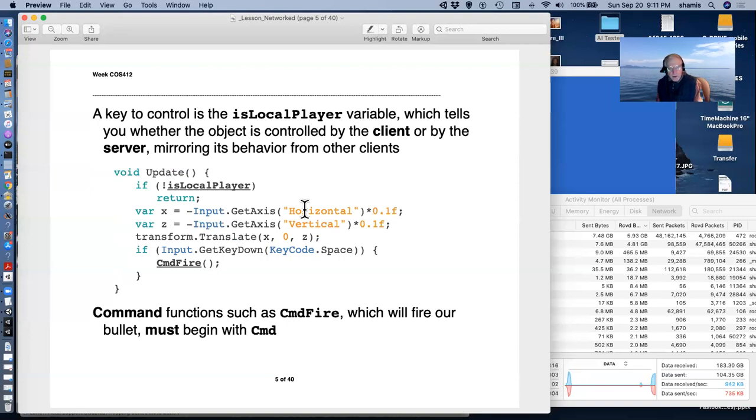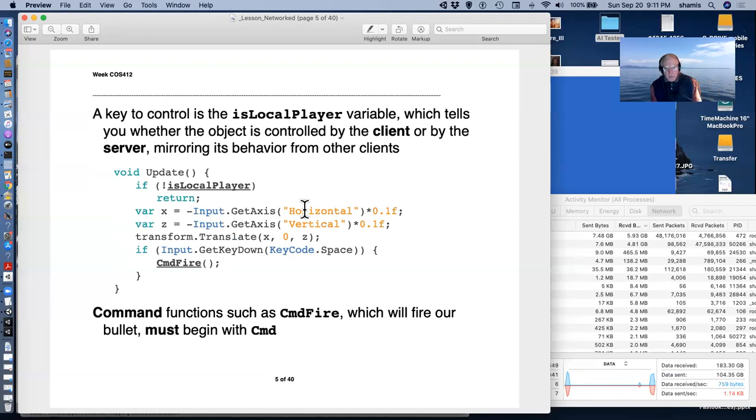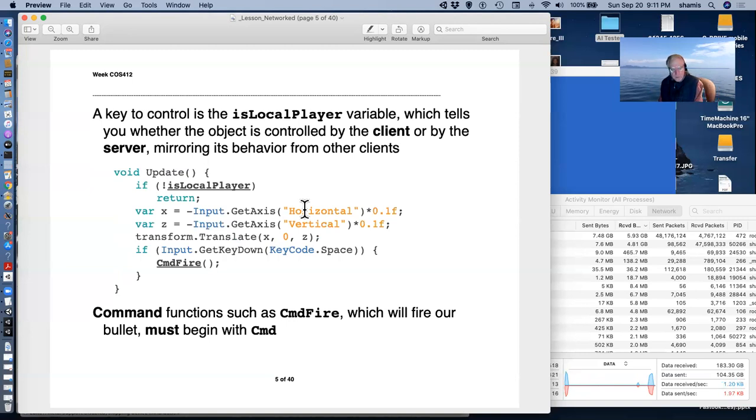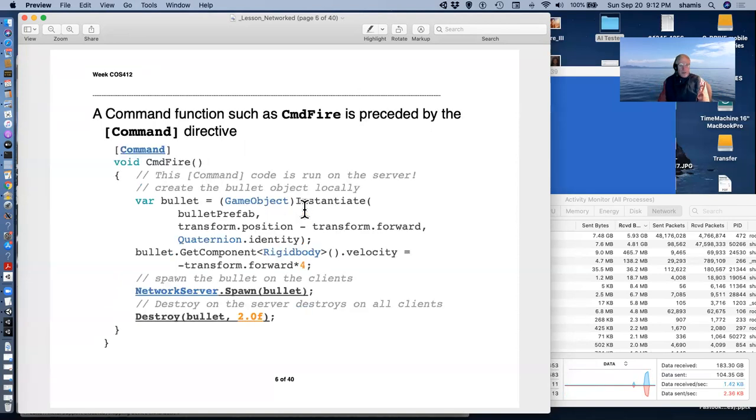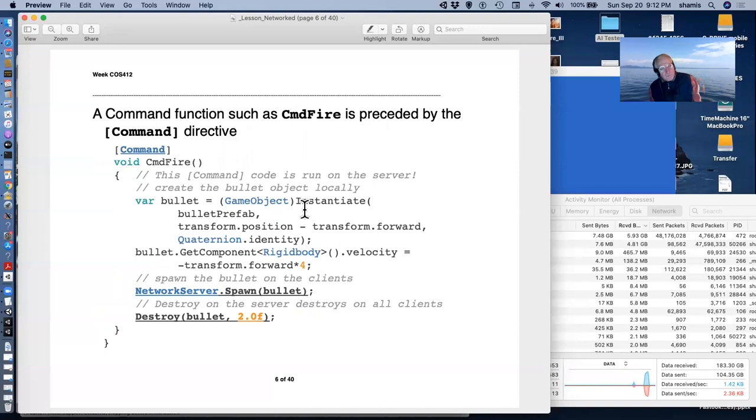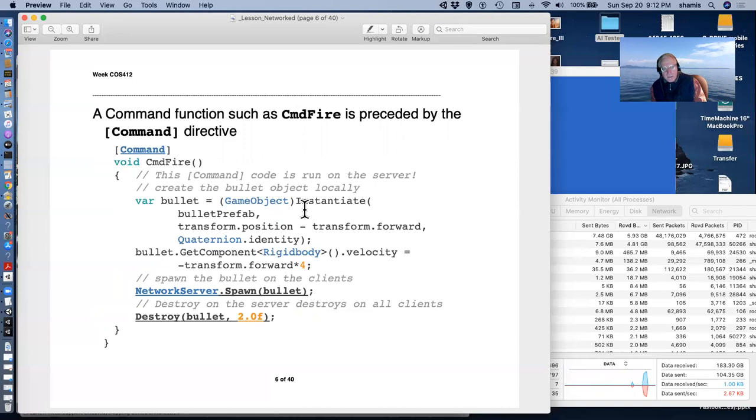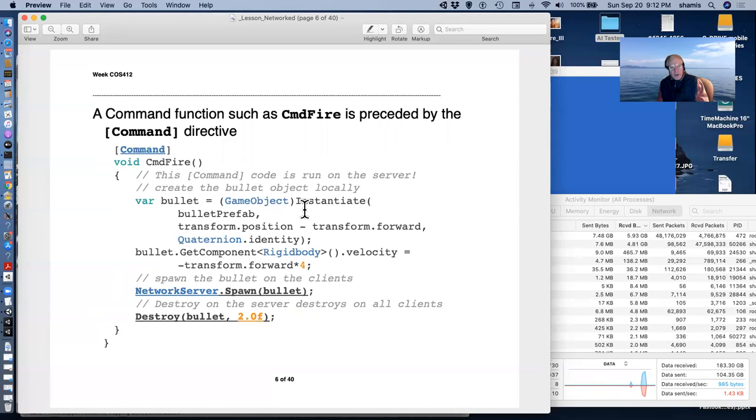We translate our character around. And if we're firing a bullet, we press the space button and a command function is called CmdFire. Command functions have to begin with the three letters CMD, CmdFire, CmdSpawn, whatever it is that we're doing has to start with CMD. The command function CMD also must be preceded by a directive, the [Command] directive. And so we're still in player move script, and here's the command fire function that we've just invoked by pressing the space bar.